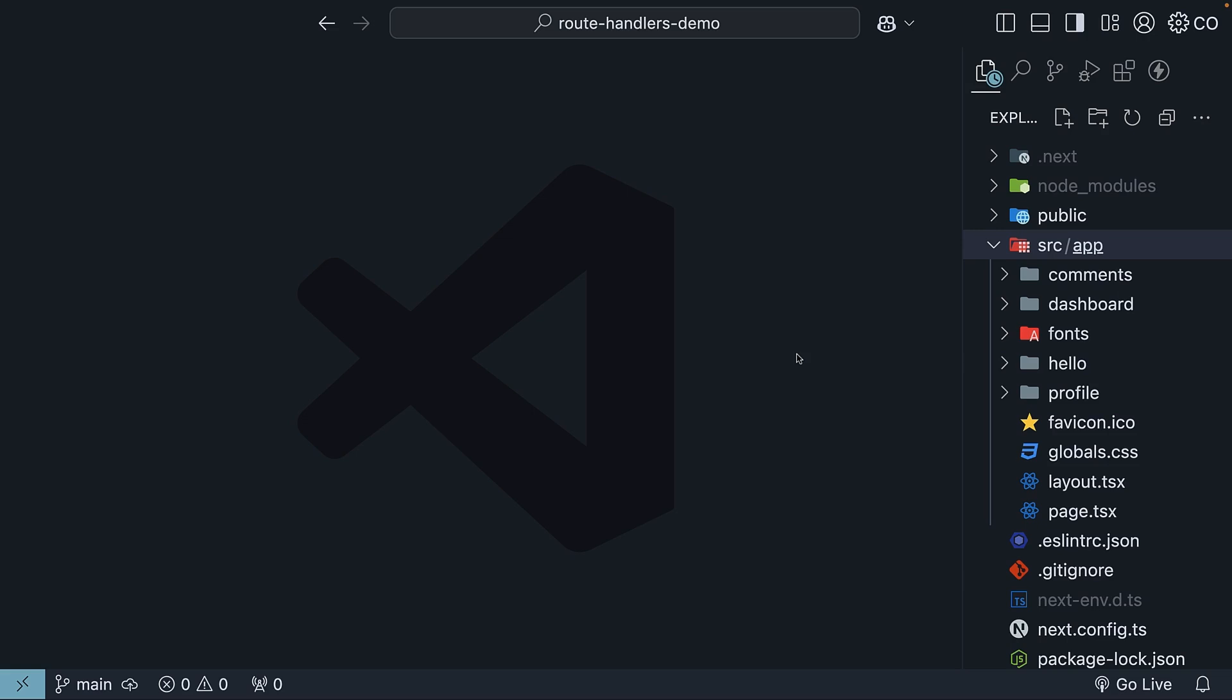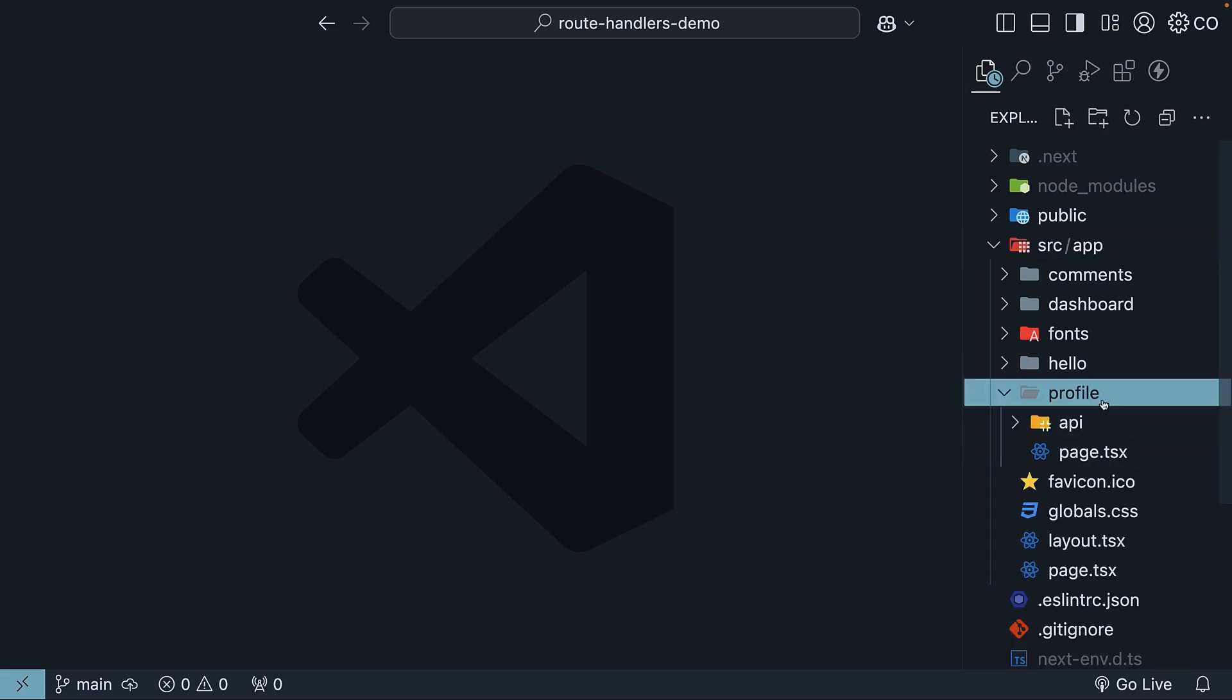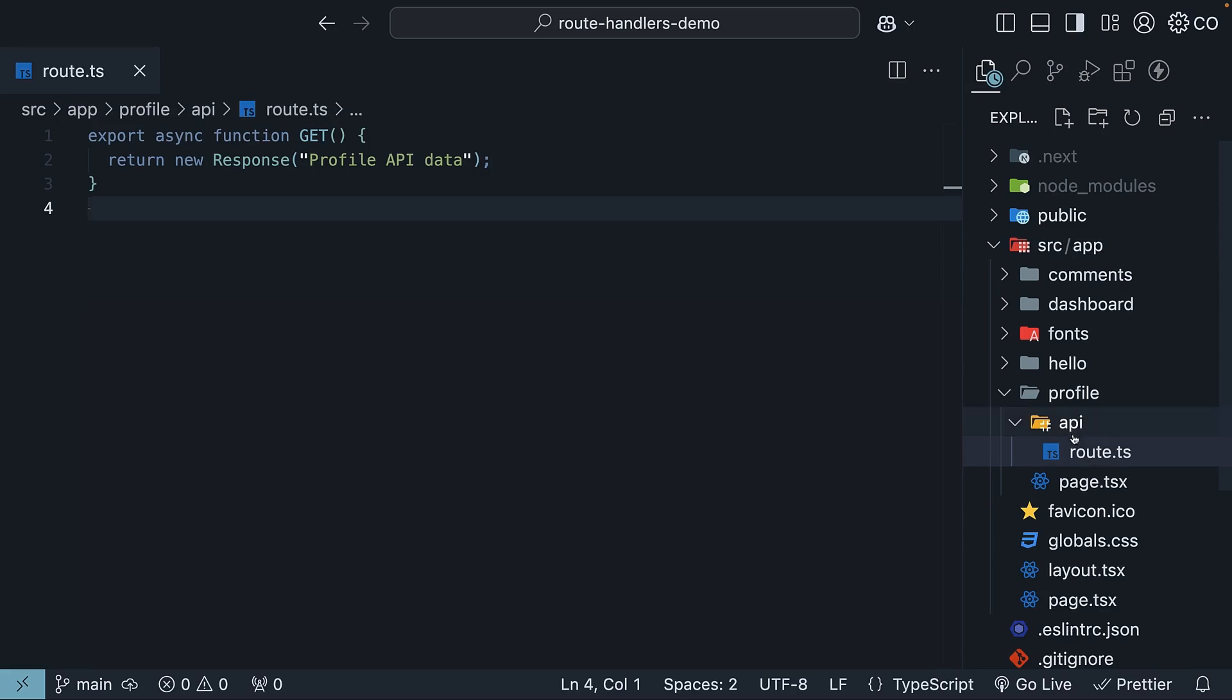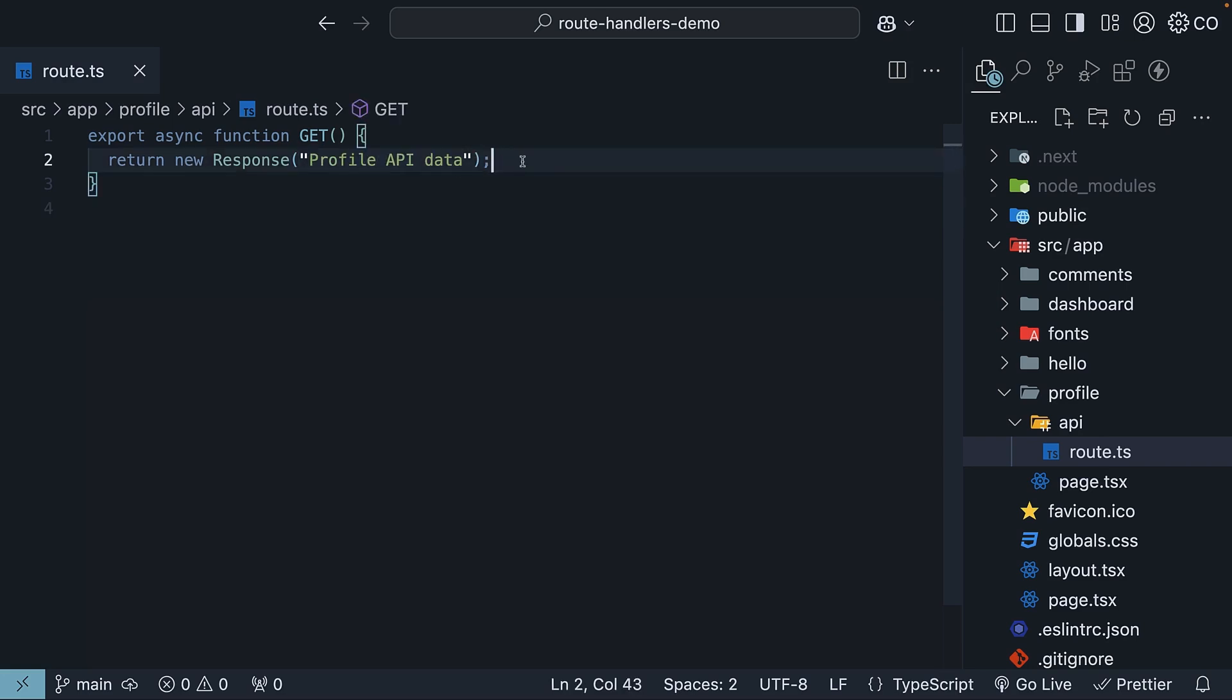Now we will use the profile route handler we built earlier. Open route.ts present in the API folder. We have a get handler that returns a new response profile API data.